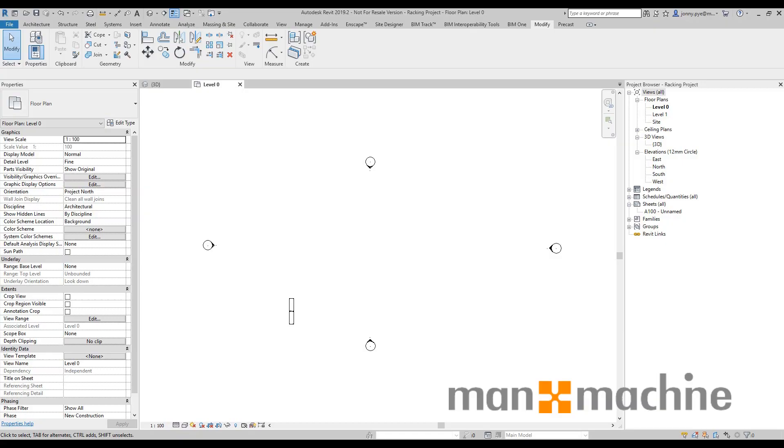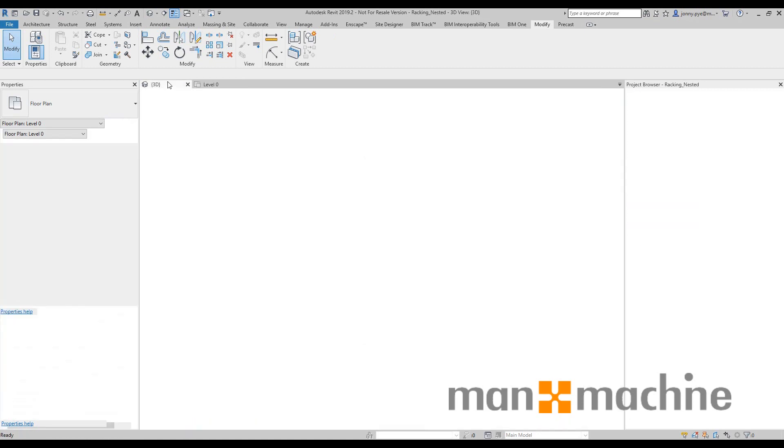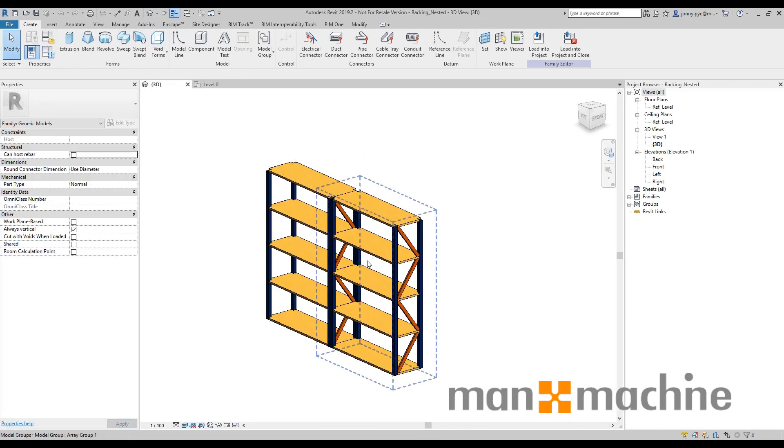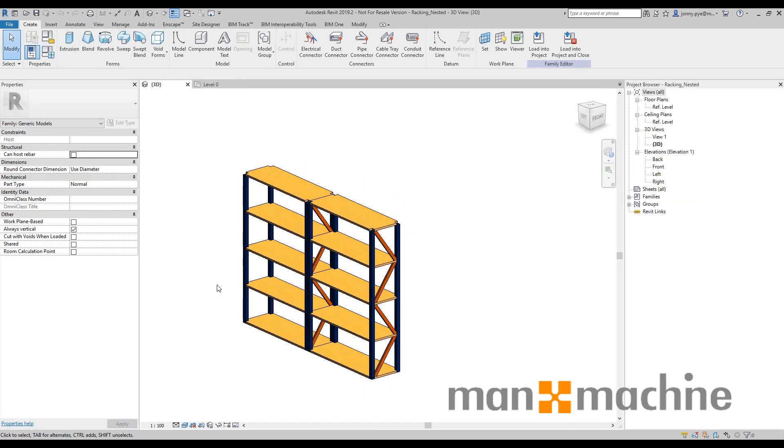Hi there, this is Jonny at Man and Machine. This is going to be a quick demo on racking systems inside of Revit. So just looking at a basic family that I've created.